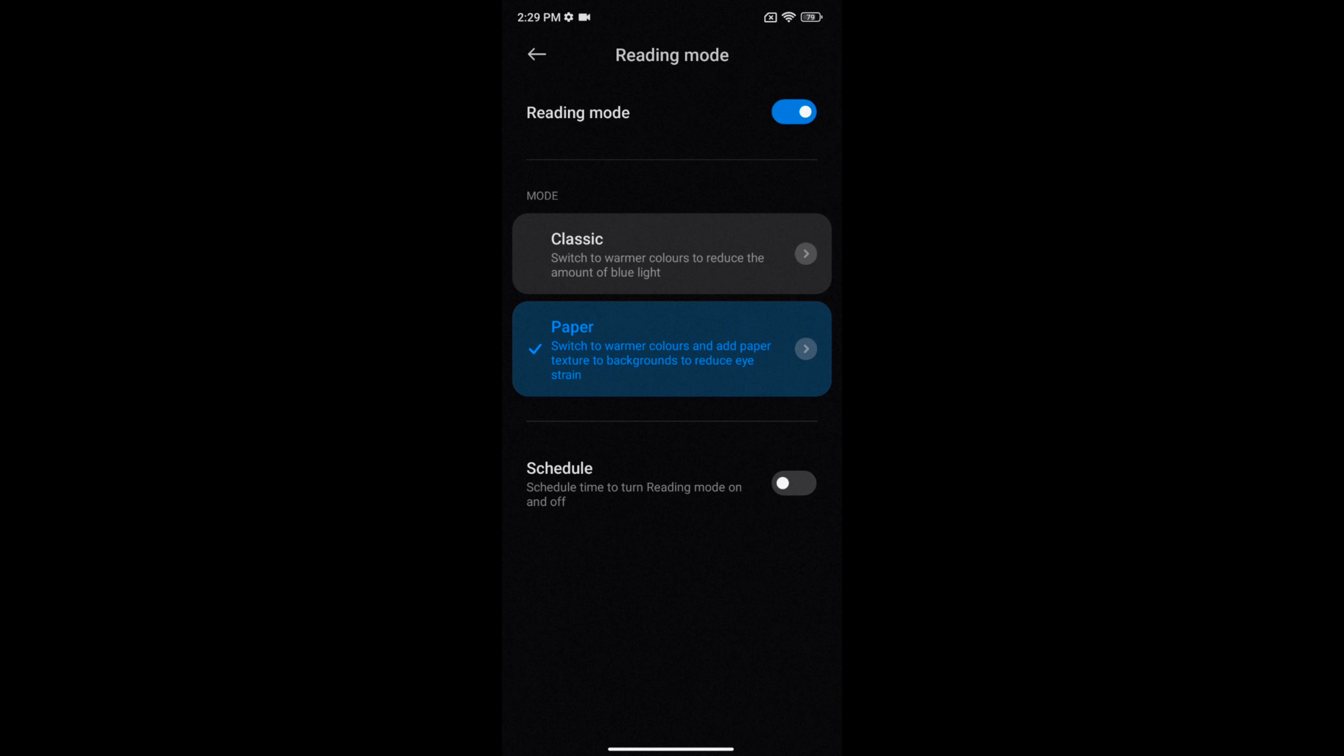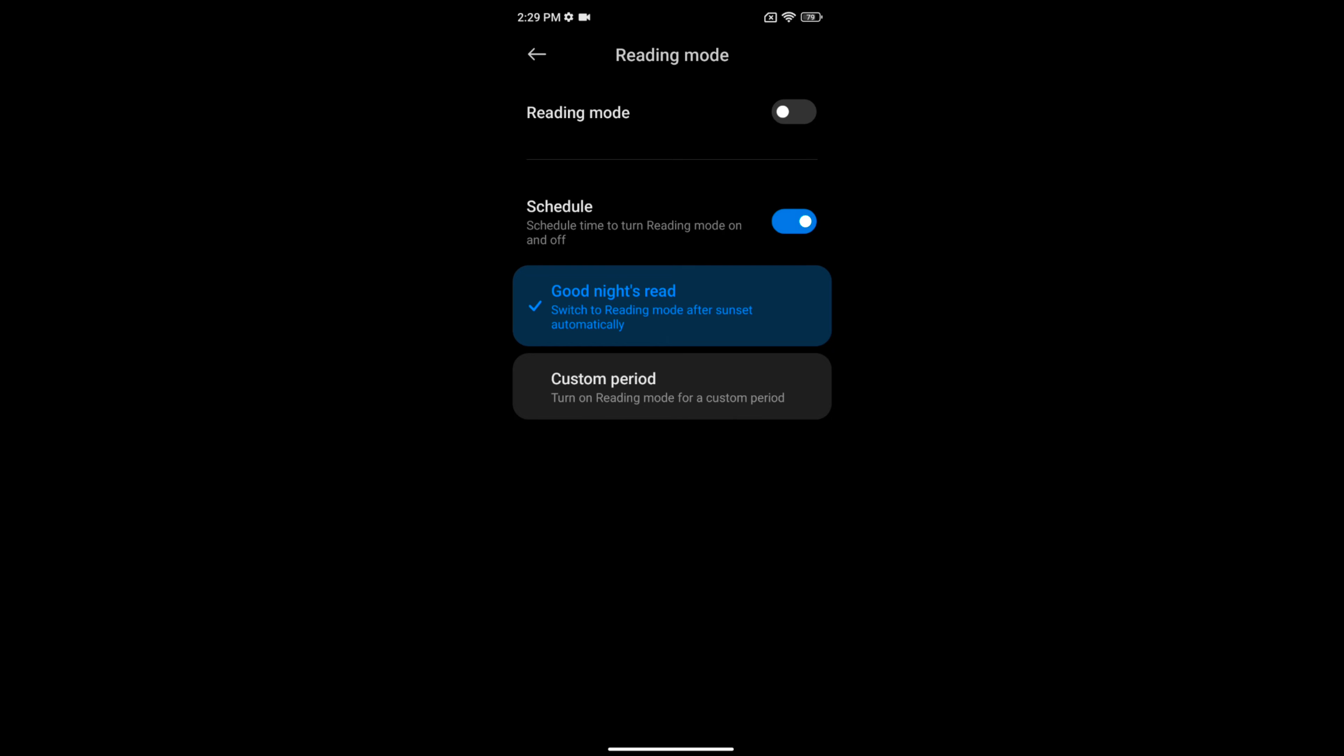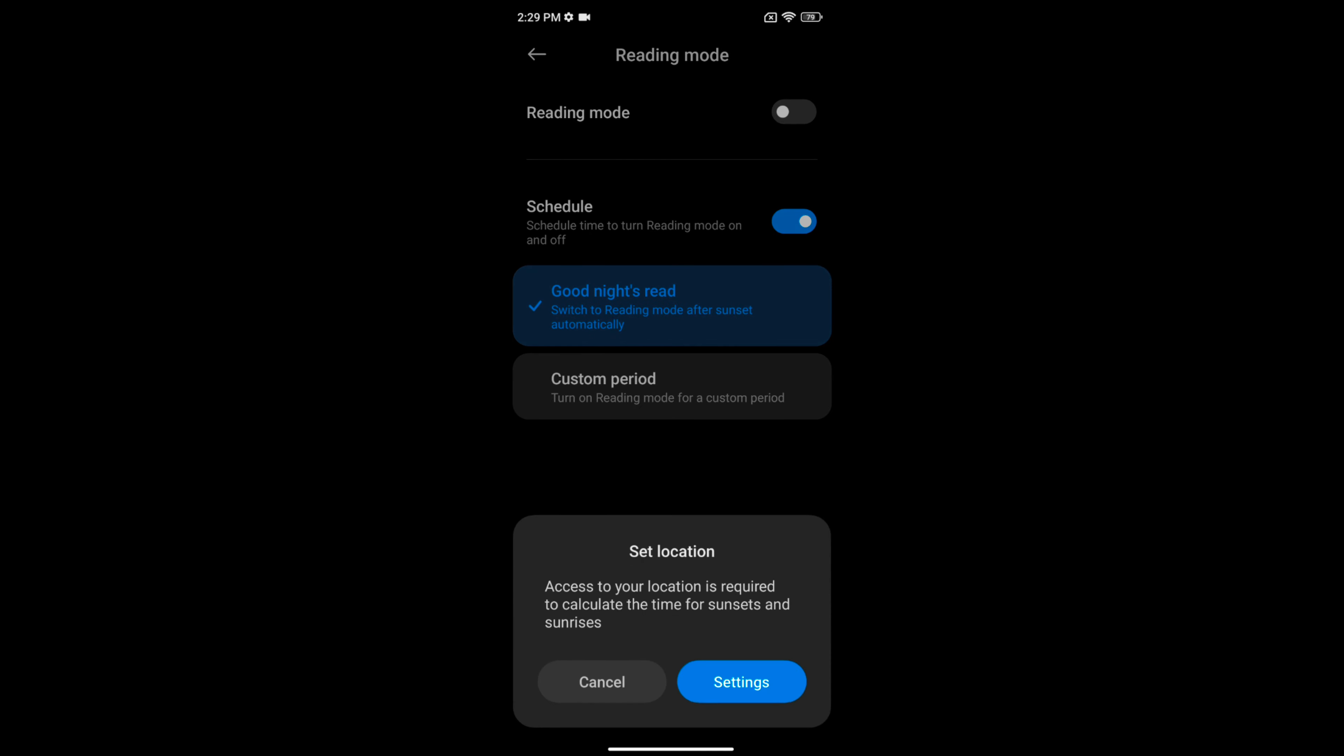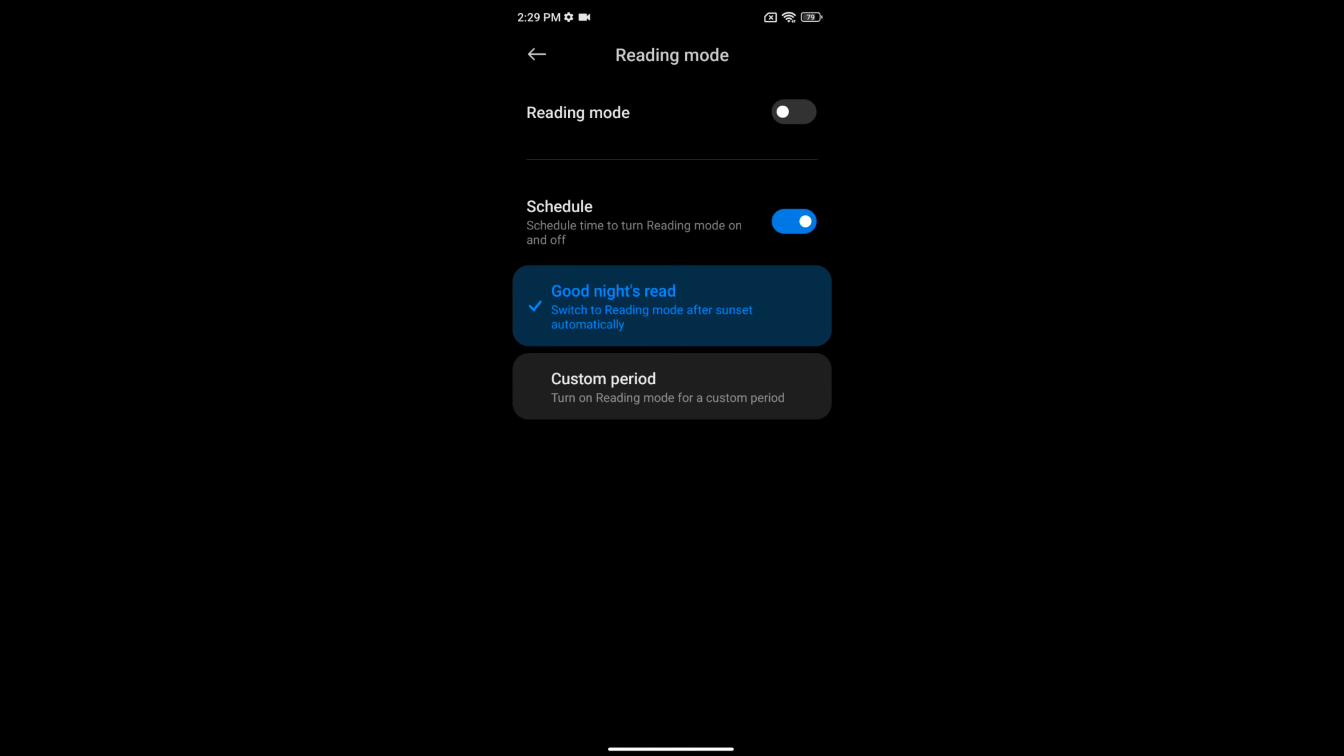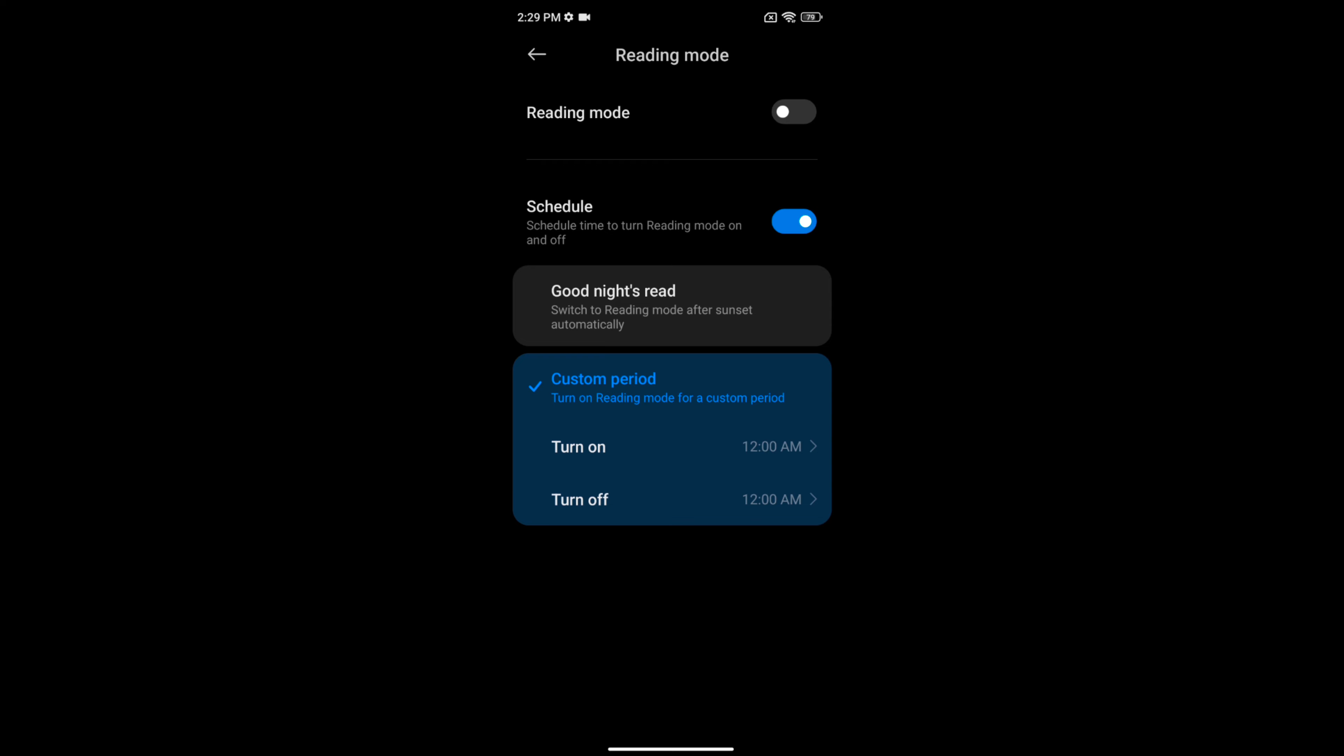You can also turn on the schedule option to automatically enable reading mode for a good night's read. This will use sunset to sunrise settings or a custom time to automatically turn on reading mode.